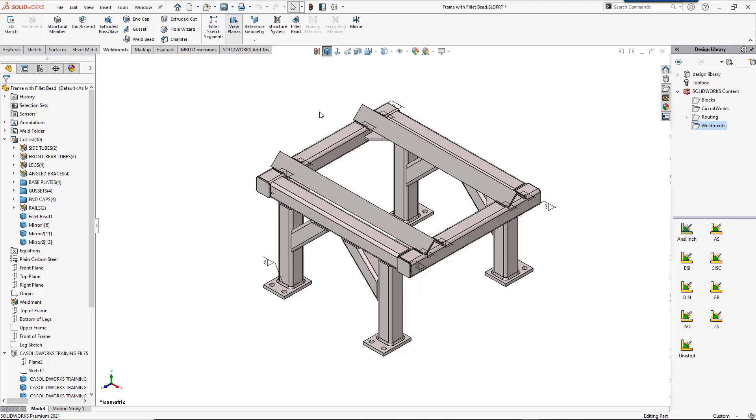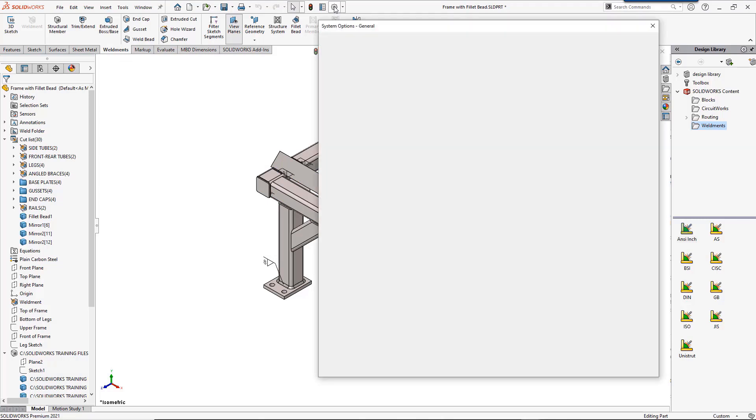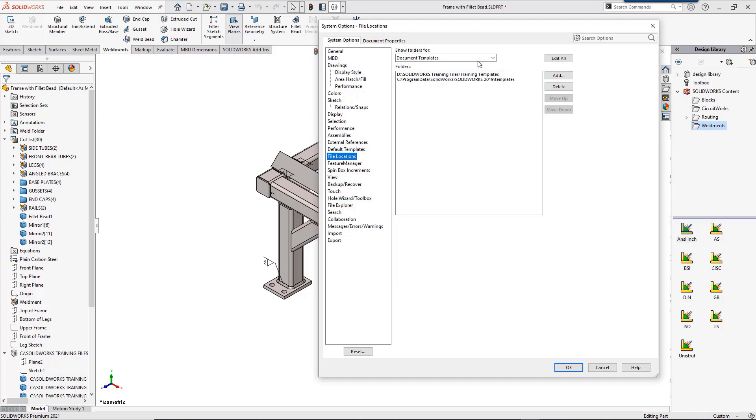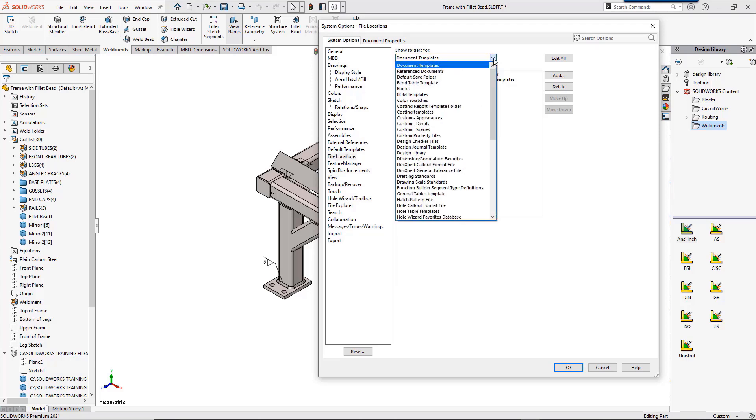Should you want to add to the list of cutlist properties for future use, open the document in the location listed for file locations.